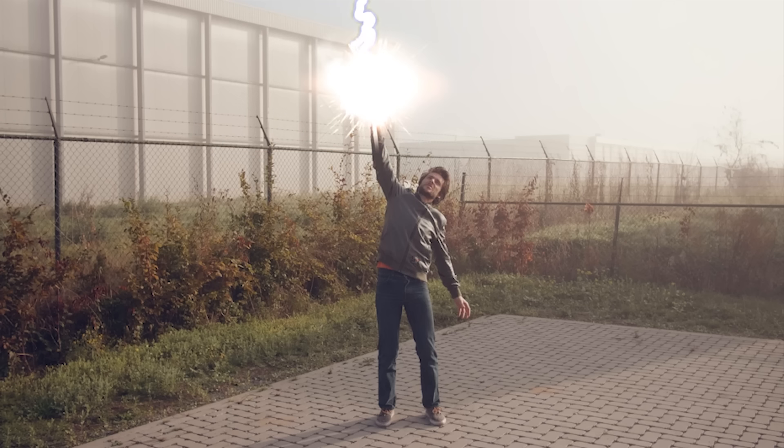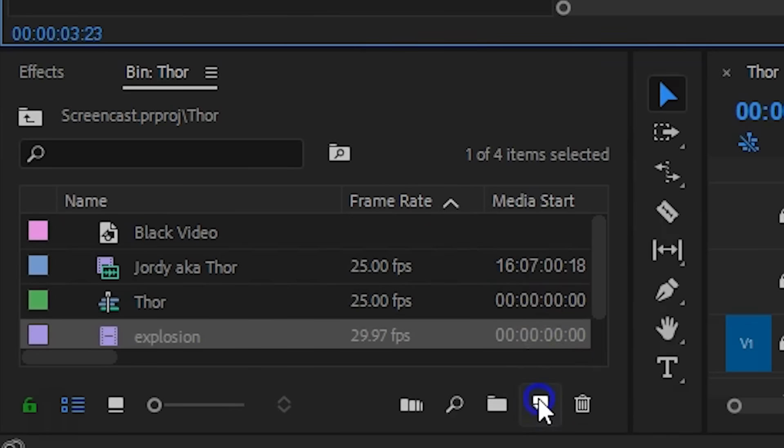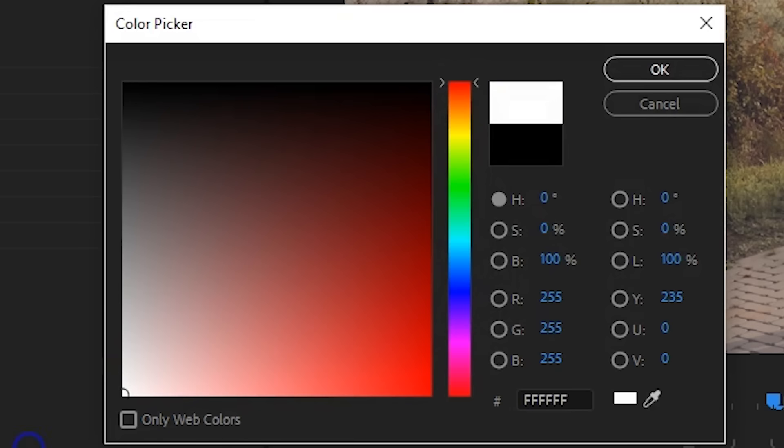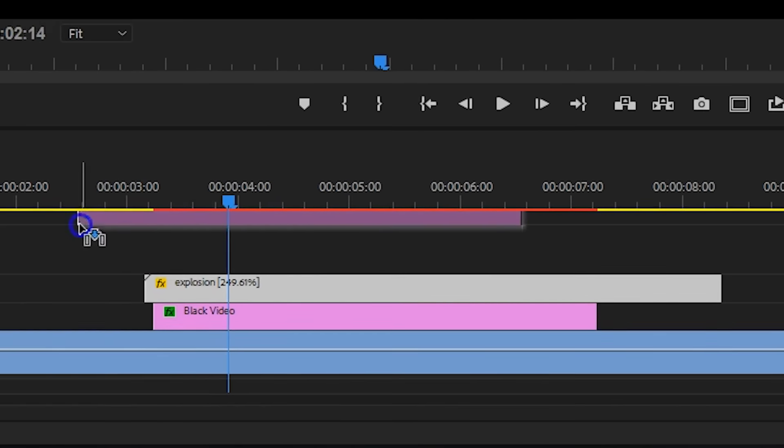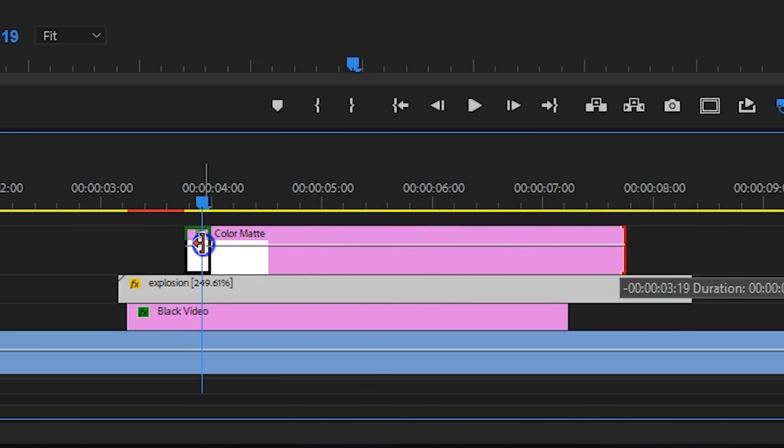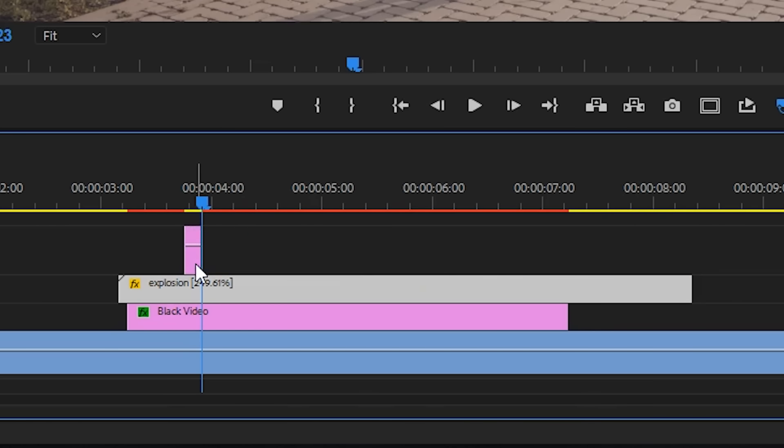As a final touch, you could also add a global flash to your shot. For this I'm creating a new color solid and choose white. Drag this white solid to the top of your timeline and change the length to only be a few frames.